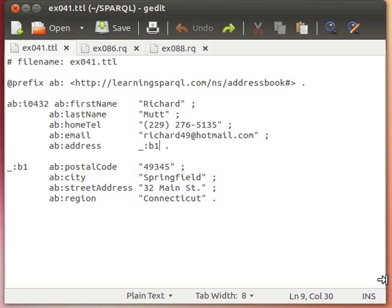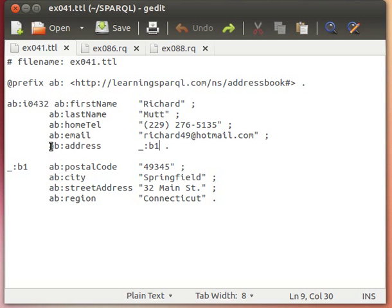As we mentioned before, blank nodes are sort of pointers or references to some other data. Some people prefer references rather than pointers, so we'll use references from now on. They are references to other data. When we explained that, we actually added this predicate from our own and we said the rest of the data from now on you can find it at that reference or at that pointer.